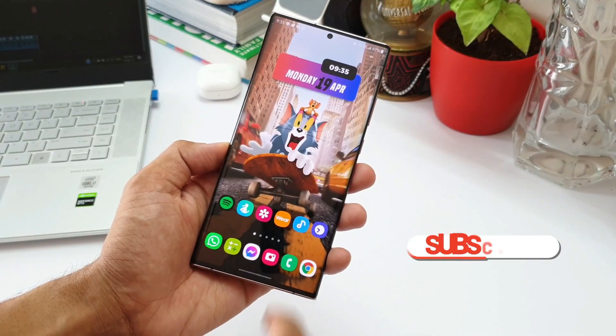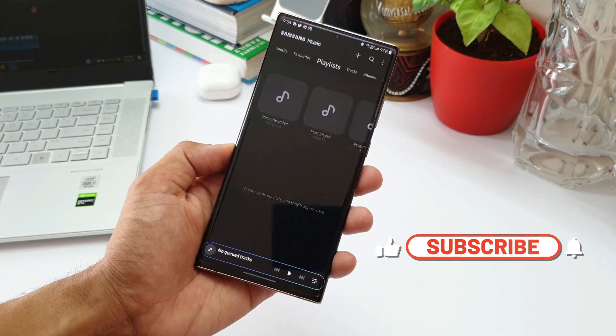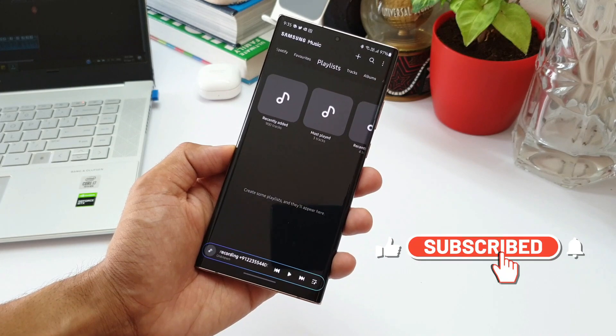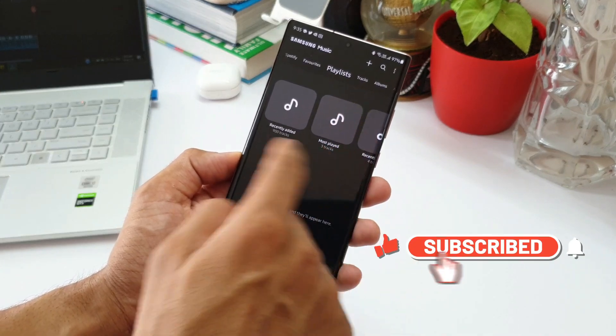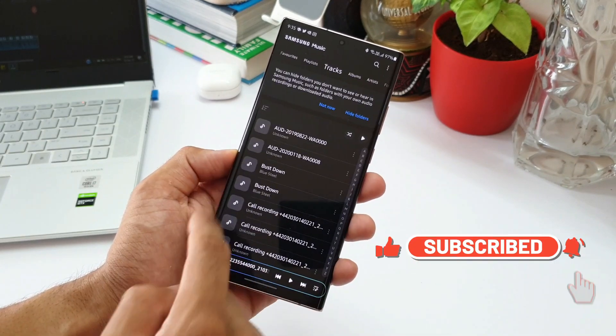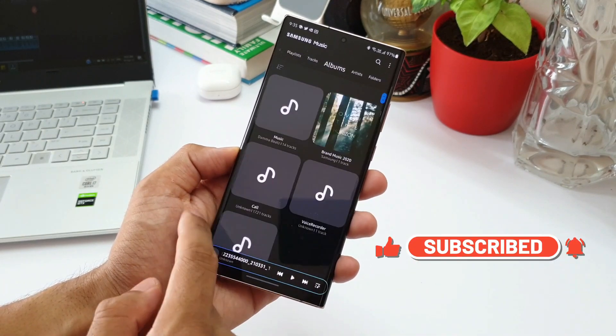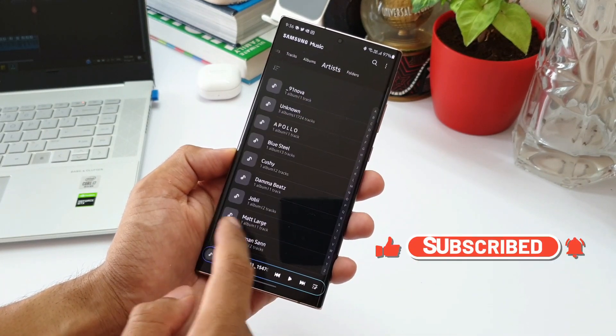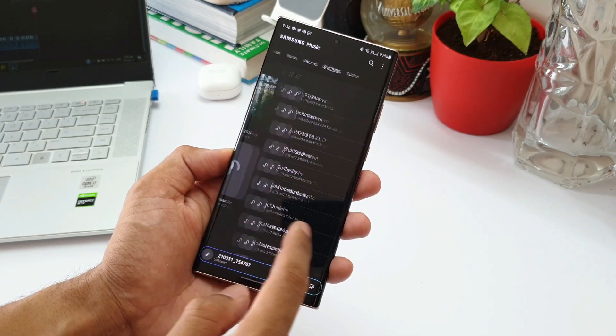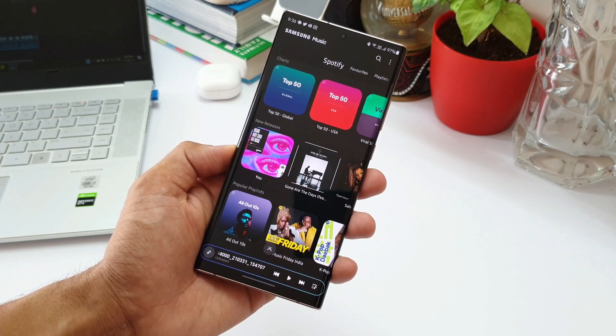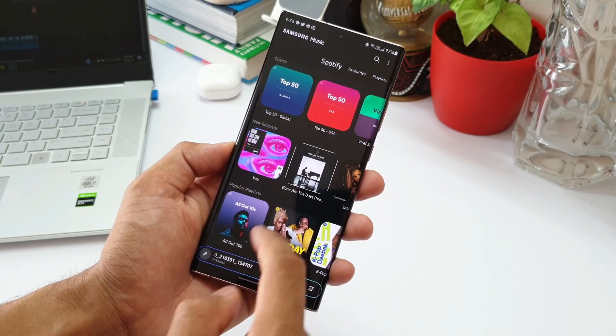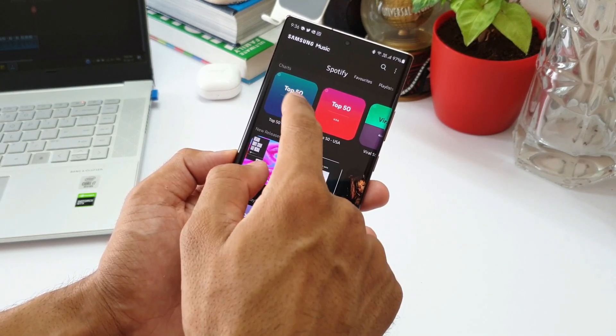But this is definitely a cool app you should consider using. It can play all the music files stored on your device, and you can also play music on Spotify right in this application.